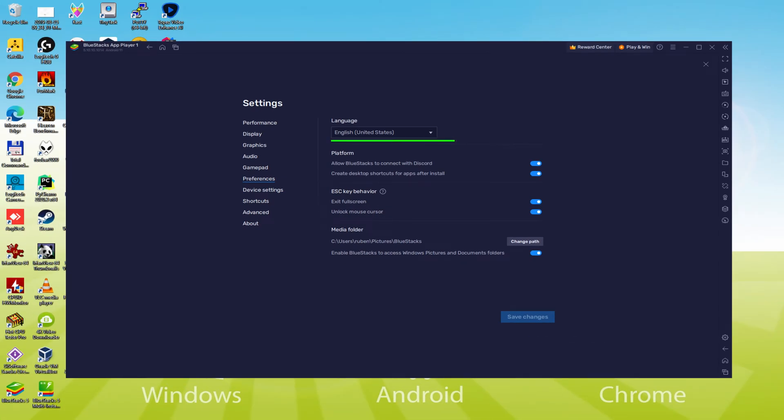As soon as the language is selected, we should save. The emulator will restart, and the game app, the next time we use it, will also be in the preferred language.